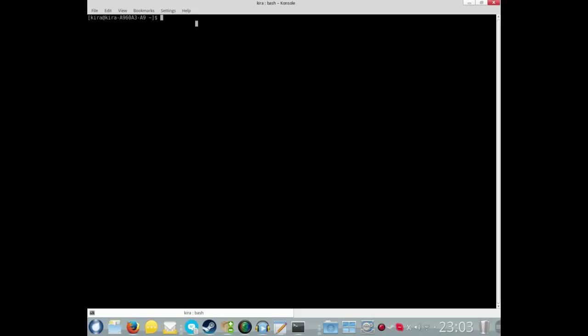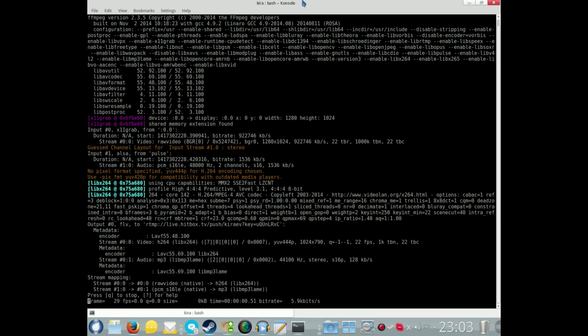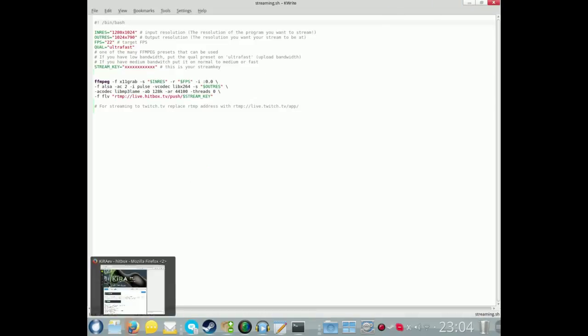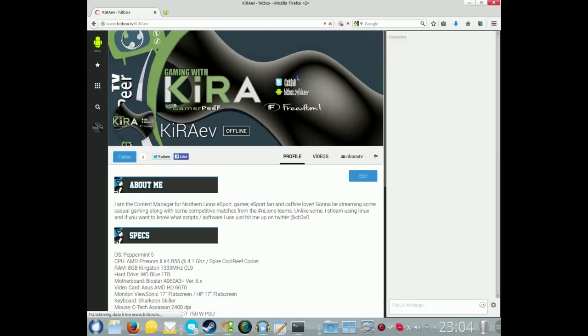And all we'll have to do is dot forward slash streaming dot sh and execute it. And what you'll see is this will start coming up, and as long as you have no problems it will just continue - you're streaming. So we shall nip to mine, my Hitbox account, which is hitbox.tv forward slash kira ev. Feel free to subscribe to it.